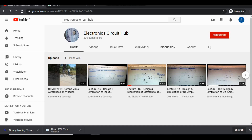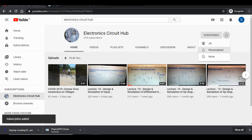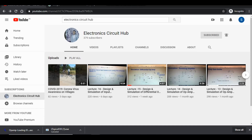Hi guys, welcome to my YouTube channel Electronic Circuit Hub. Please subscribe to my channel and press the bell icon. Today's topic is how to design and simulate a circuit using LTSpice.